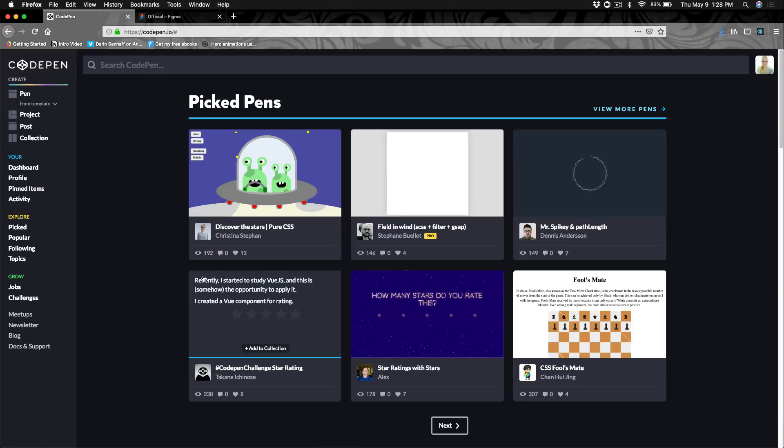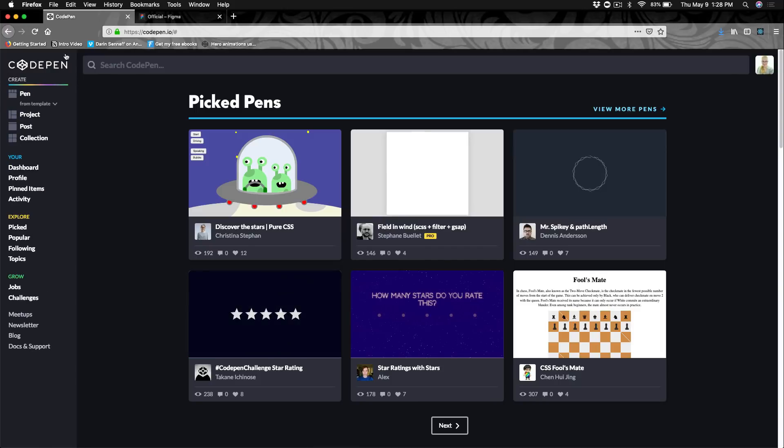Okay, I'm now logged into the site. And when you're logged in, the first thing you'll see is picked pins. Pins are what CodePen calls the area where people put their code to share on CodePen.